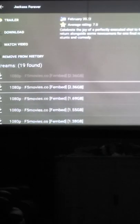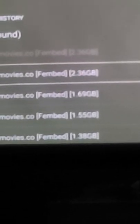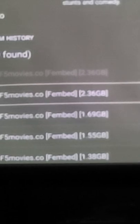Now you know that that one says F5 movies dot co or in parentheses FemBed. And there's a bunch of them. So don't click on them FemBeds. Go down. Find another one.